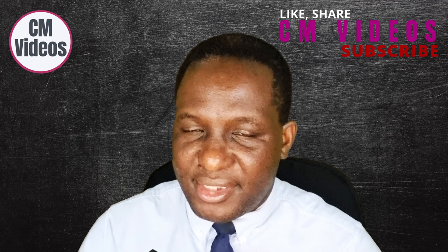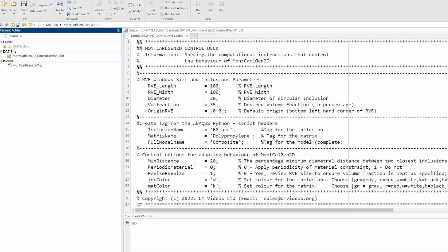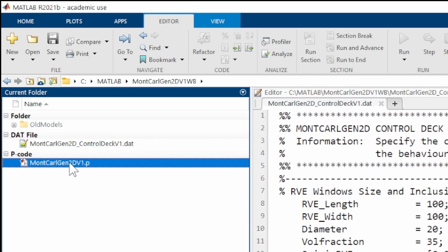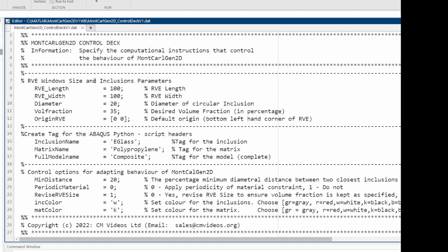To begin modeling, the first thing we need is to handle the random distribution for the 90-degree fiber laminate using Monte Carlo Gen. When you download the software, you have a control deck file and a main executable. Drag and open the control deck within MATLAB, then specify the parameters needed to execute it.